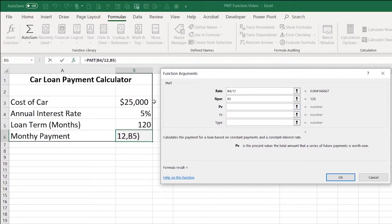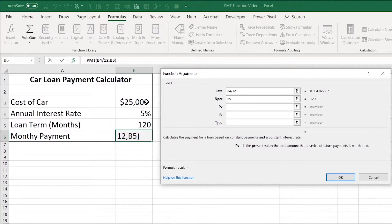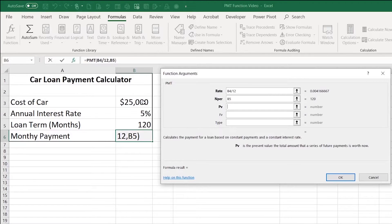The PV is the amount that you plan to borrow. This is the present value of the cost of the car. So I'm going to go ahead and click on cell B3.